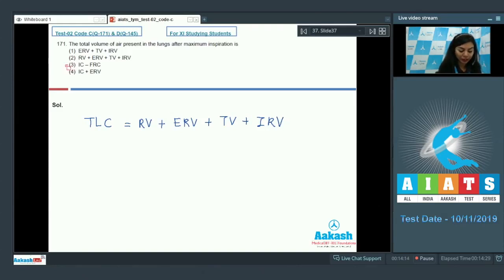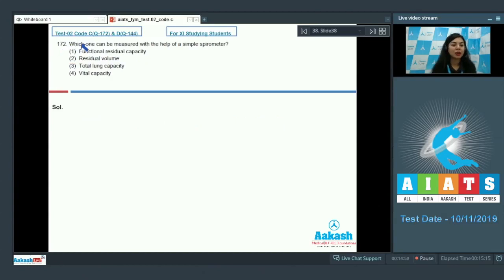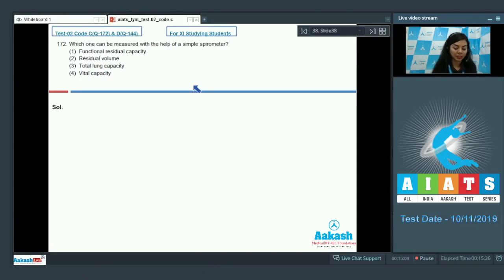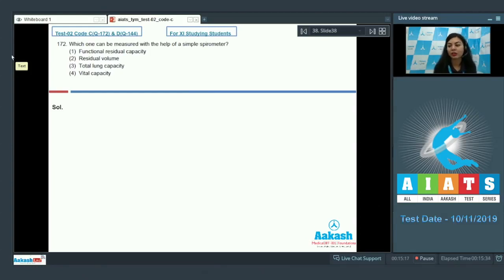The correct option here would be option number two. Question number 172: Which one can be measured with the help of a simple spirometer — functional residual capacity, residual volume, total lung capacity, or vital capacity? A spirometer cannot directly measure residual volume, so any capacity which incorporates residual volume cannot be measured directly by a simple spirometer.